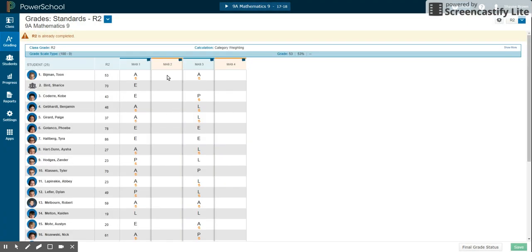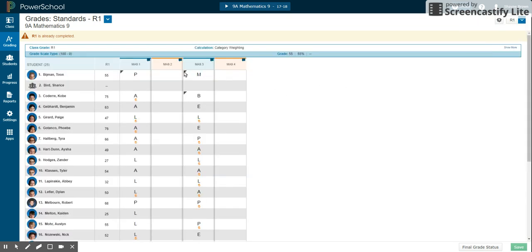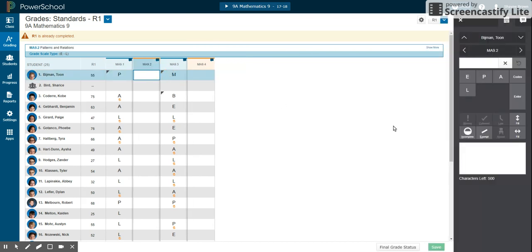So in R1, we'll start here. In any outcome that you did not cover in R1, we're going to ask you to put the code NYD.